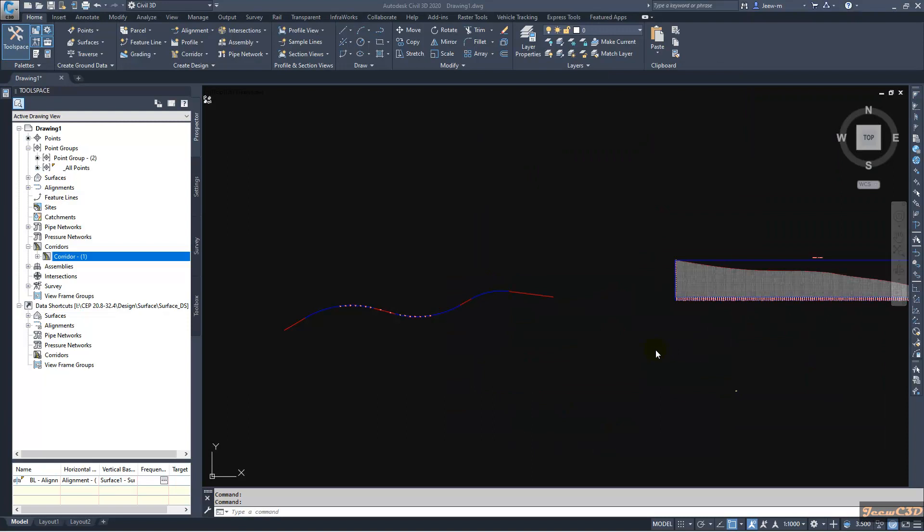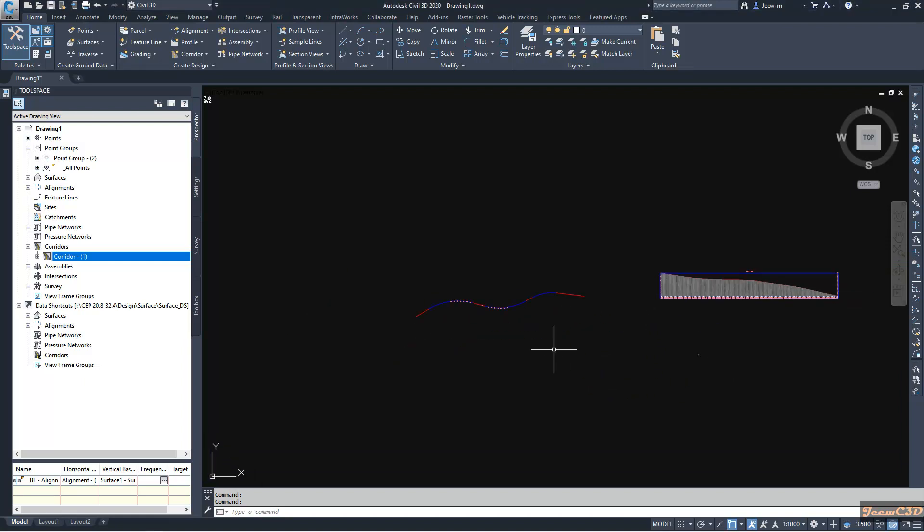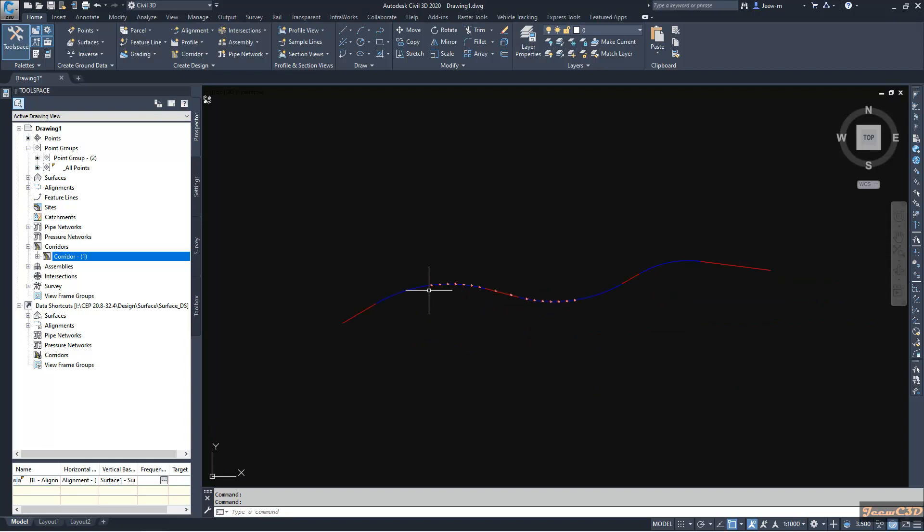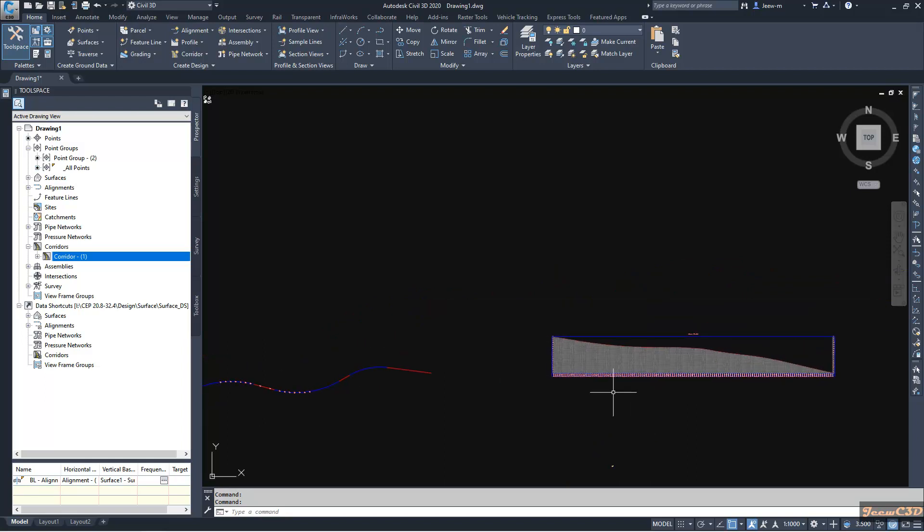In this video we are going to talk about how to project objects into profile views. Usually we project point objects into profile views, or sometimes we might project some other objects. Mostly we will be projecting points from the alignment or nearby surface into profile view.